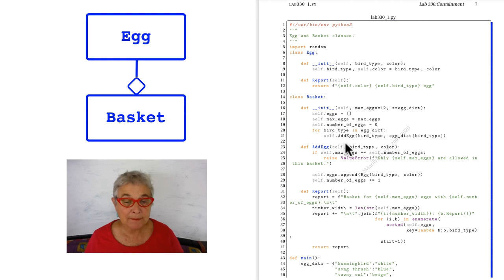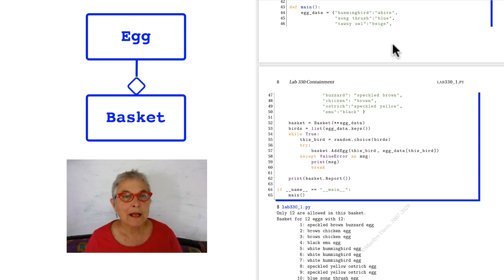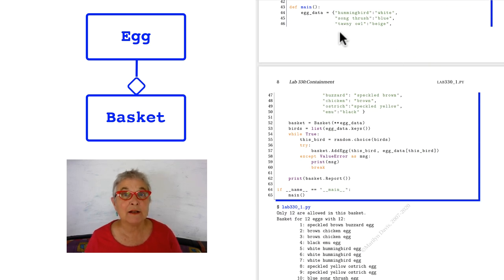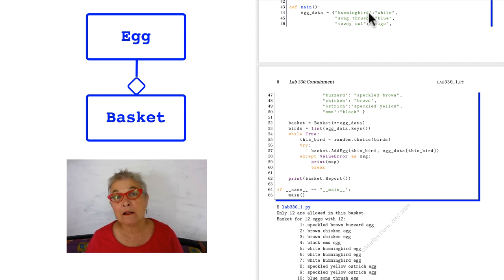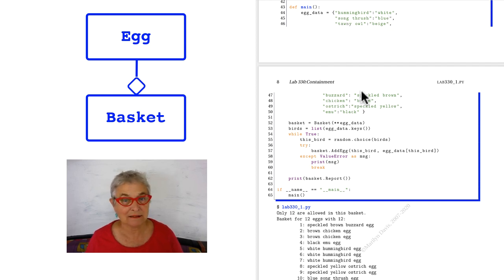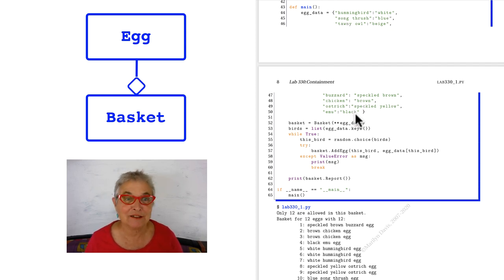Let's look at our main. In our main, I have this dictionary of egg data where I give the bird and the color of its eggs, or I should say her eggs.